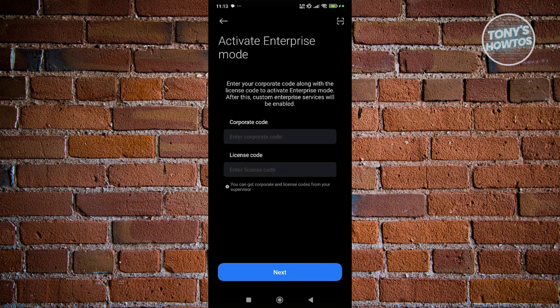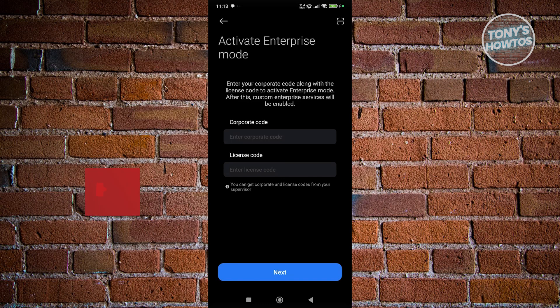Once you've entered all the details and completed the forms on the following pages, you should be able to set up your work profile here on Android. That's about it.